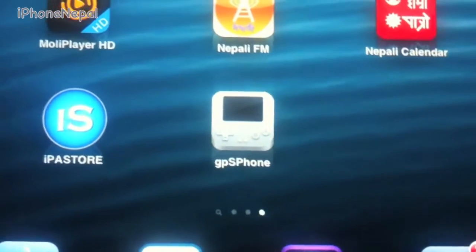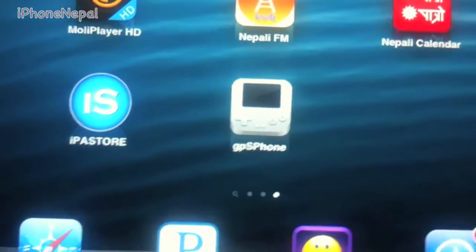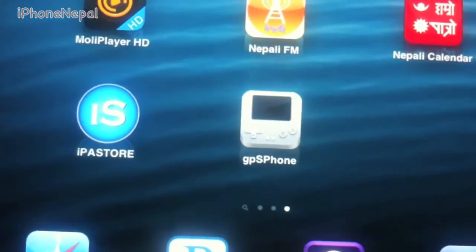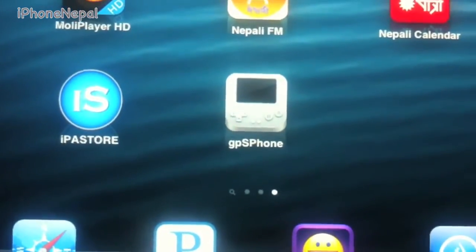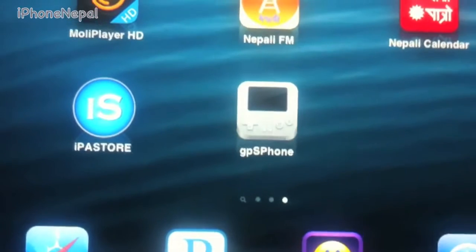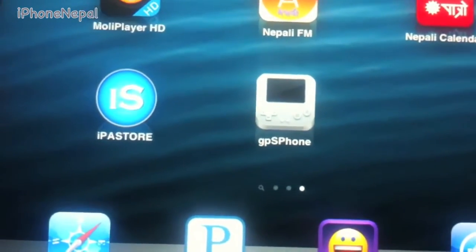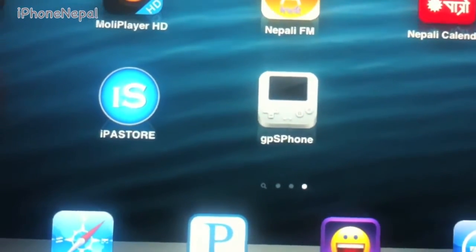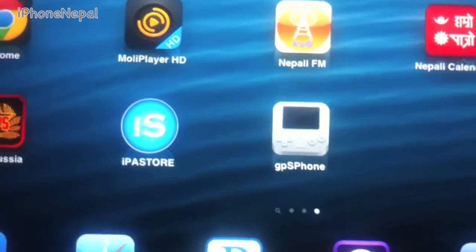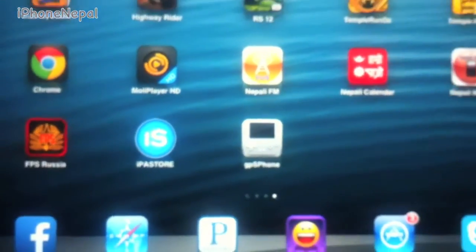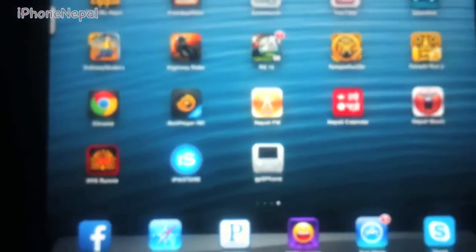Hey, what's up guys, this is iPhone Nepal. Today I'm going to show you how to install Game Boy Advance on your iDevice. This method works on any iPhone, iPod, iPad, and iPad mini.